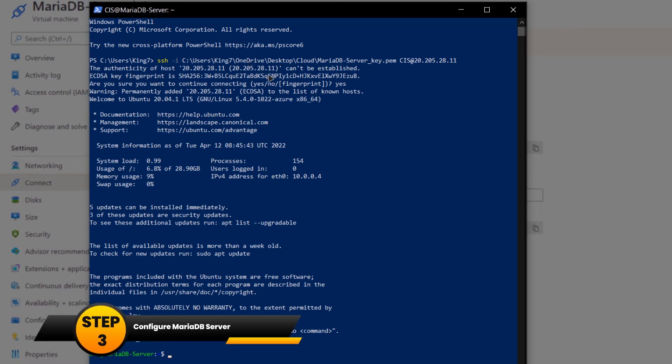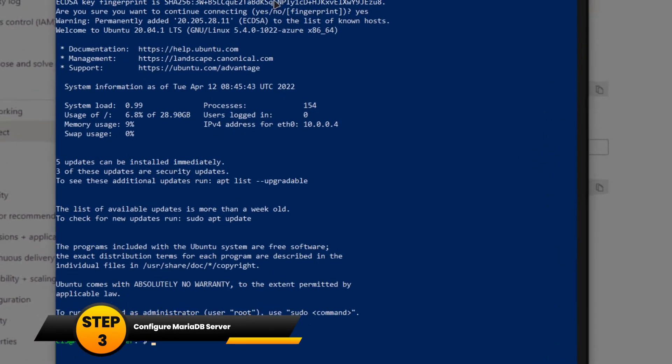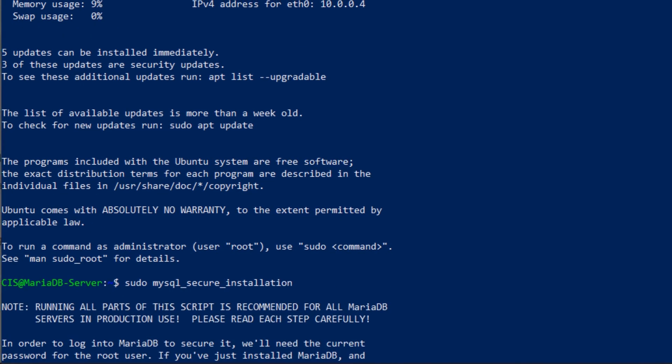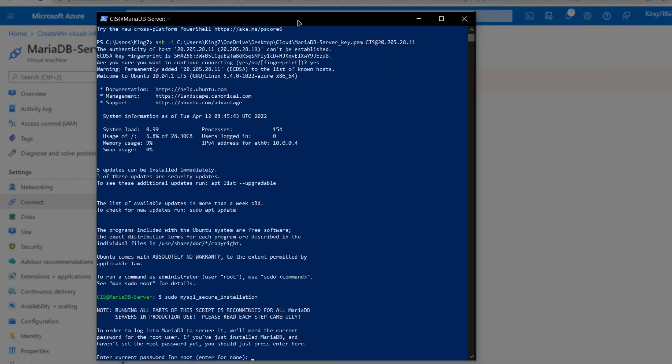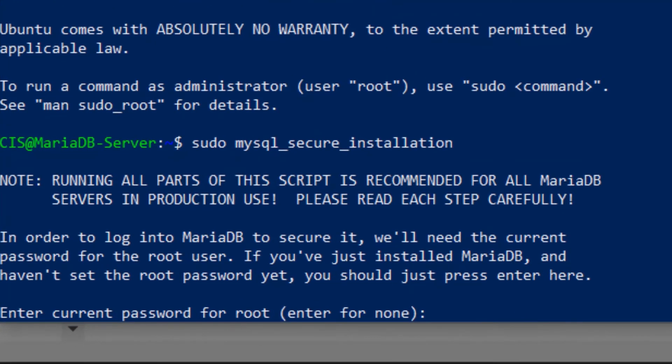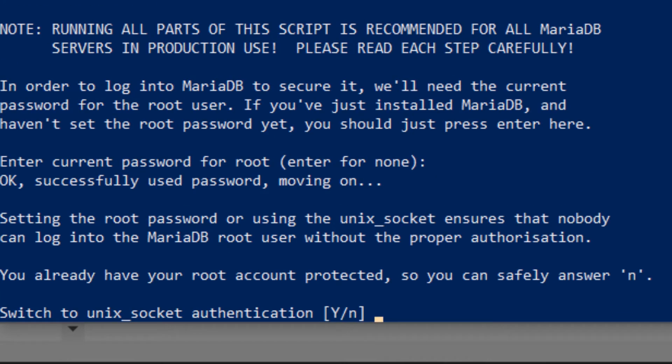Now I want to configure my MariaDB server. For that I'm going to use the command sudo mysql underscore secure underscore installation and then I'm going to hit enter. It is asking us for the current password for the root and the password for root is currently blank so I'm going to simply hit enter and then I can customize my MariaDB configuration according to my needs.